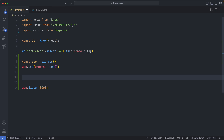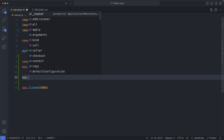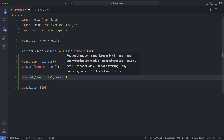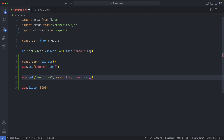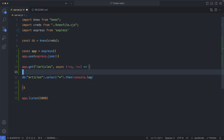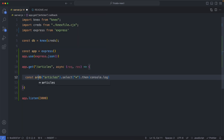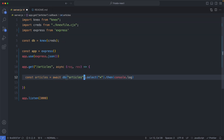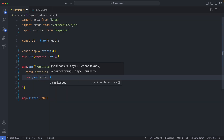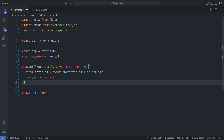The next thing we're going to do is think about our endpoints. We're going to start with one to serve up all of our articles, so I'm going to say GET /articles. This is going to be asynchronous, and it's going to be very similar to what we're already doing. I'm going to query all of my articles and say const articles = await db and query the articles. Once we've got those, we're going to return it as a JSON response, so I can say response.json and pass in my articles. We should now be able to query all of our articles using a JSON API.